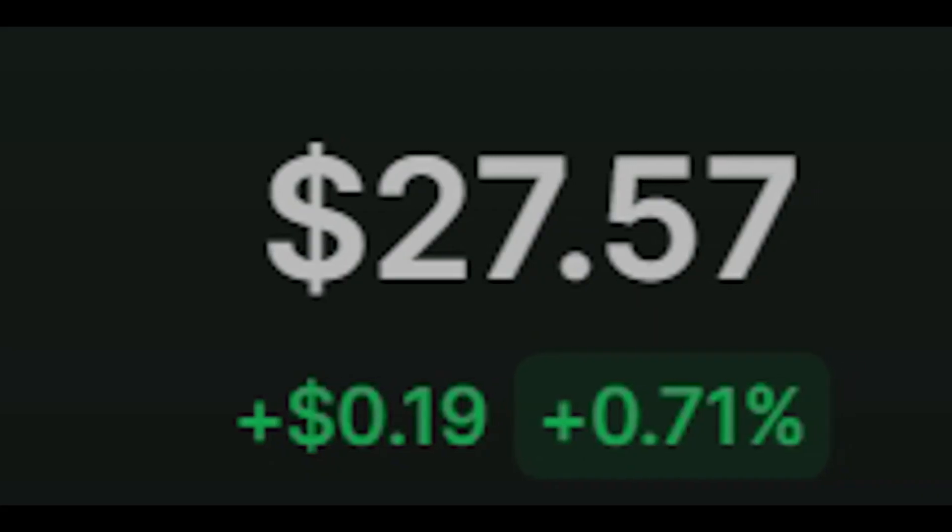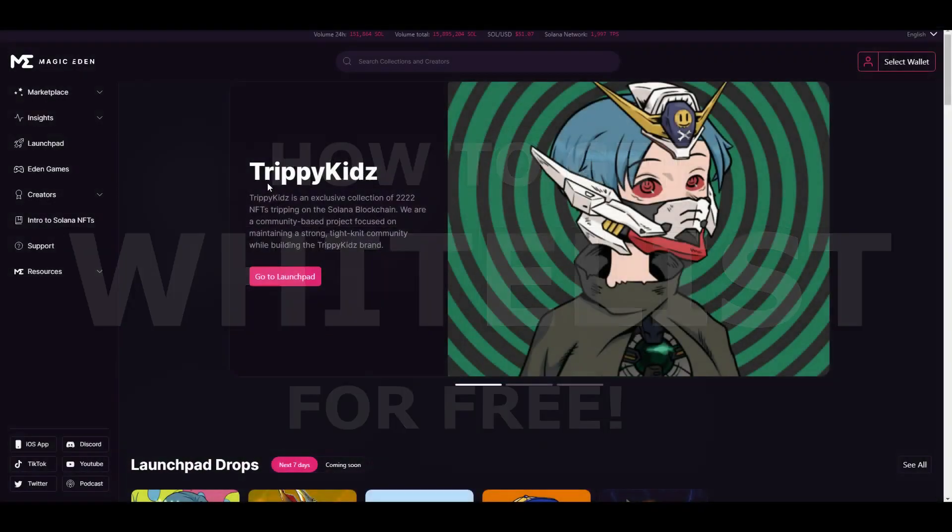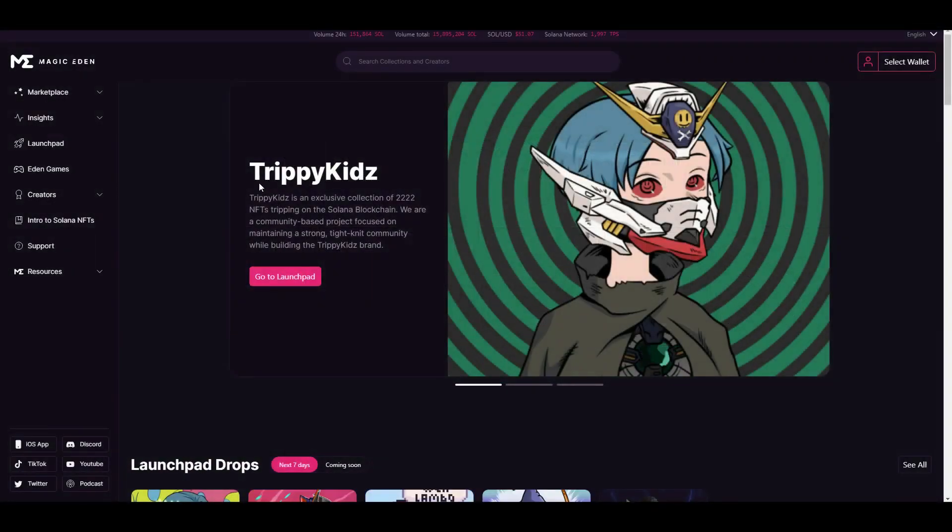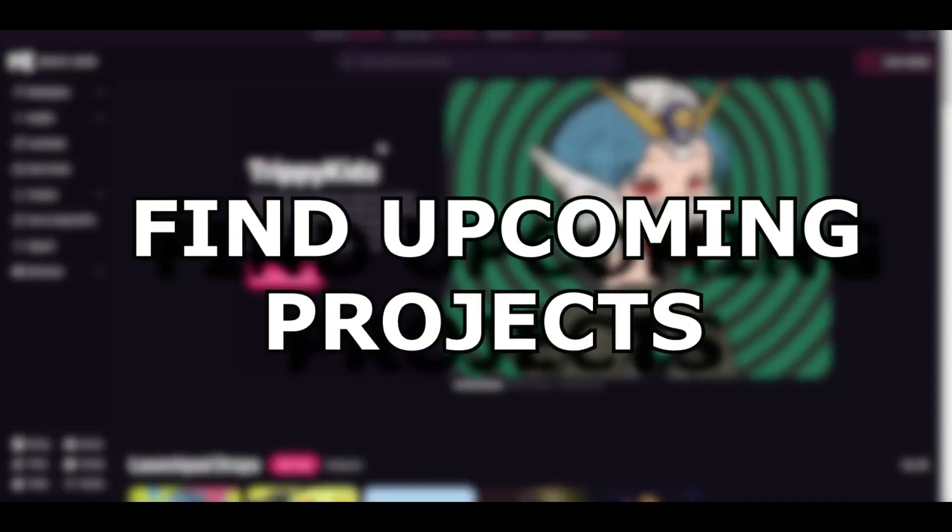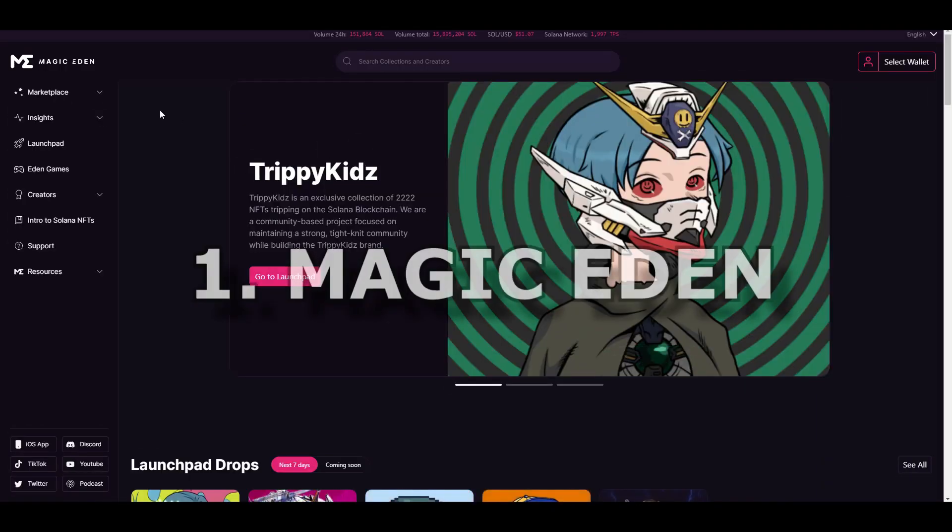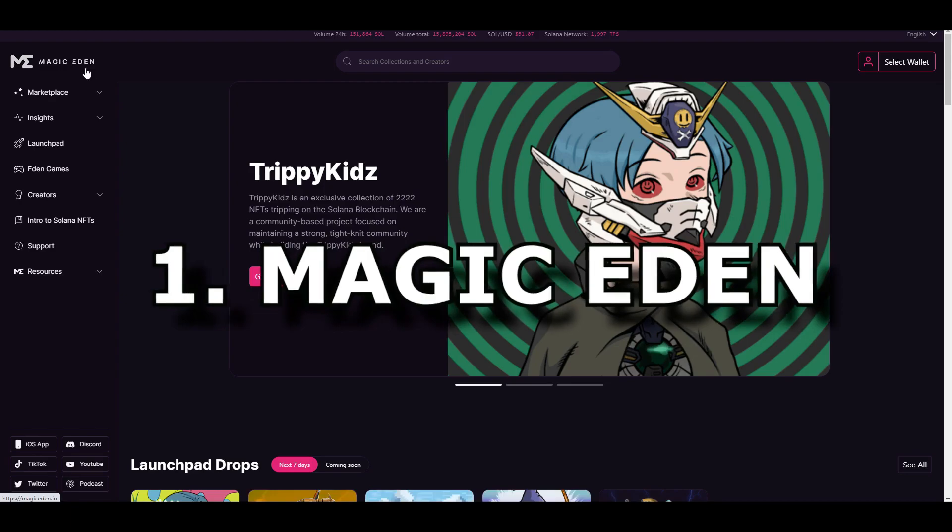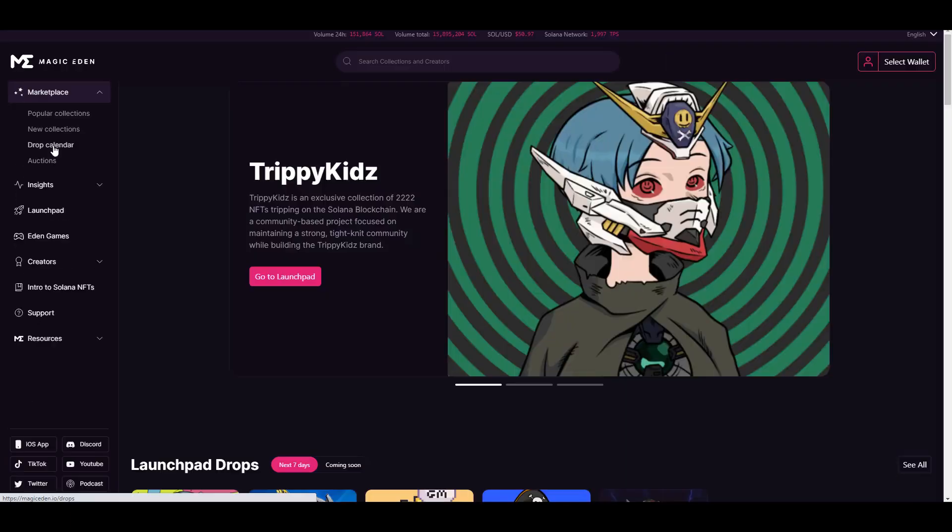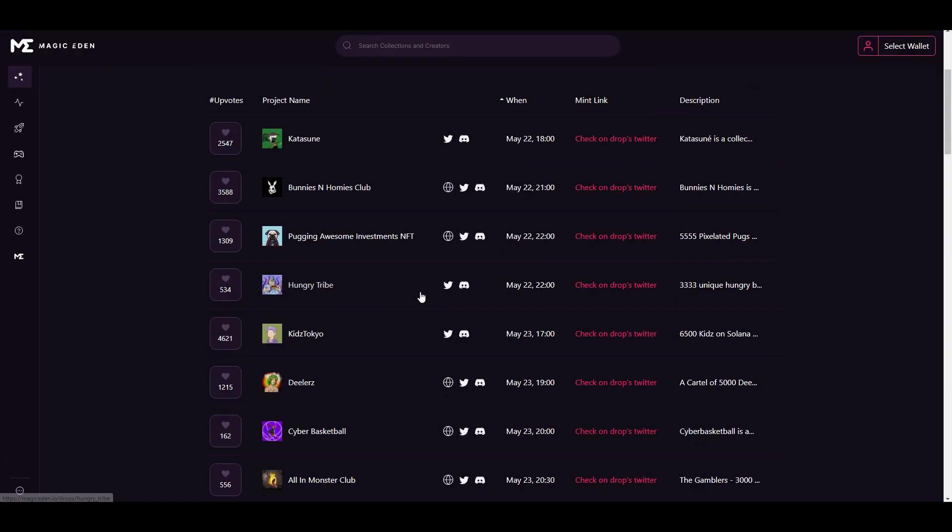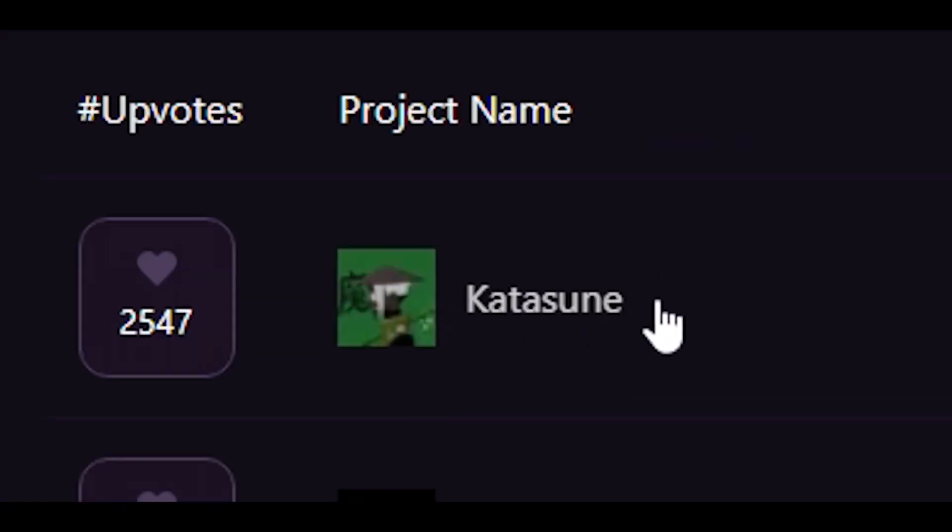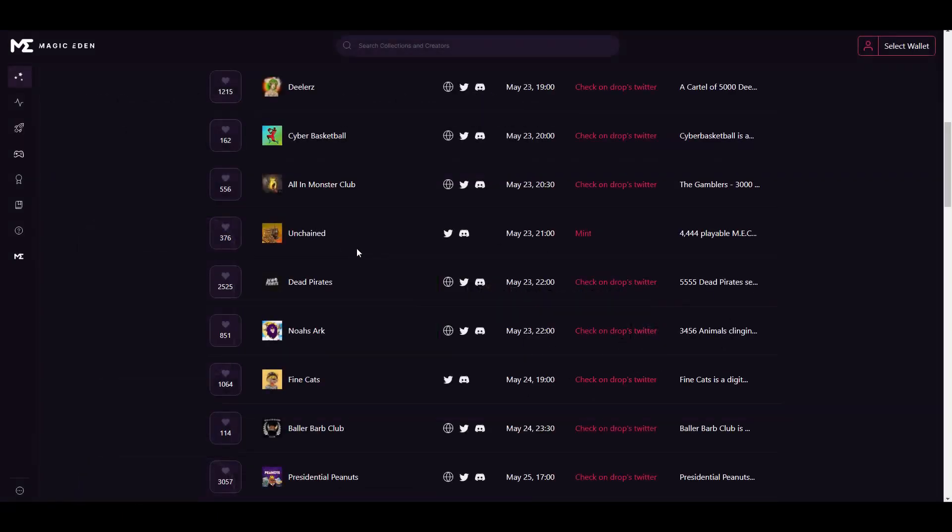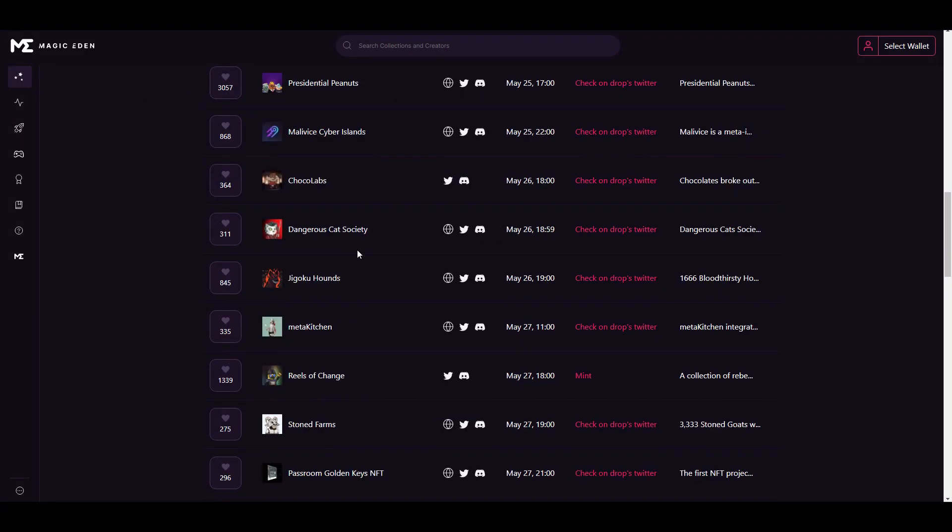Now when I showed you how I made 27 dollars, it's time to show you how to get whitelist for free. First thing is to find upcoming projects. One way is on Magic Eden. You go to marketplace and drop calendar, and here you can see upcoming projects. As fast as you find some upcoming project, there are biggest chances that you will get whitelist.